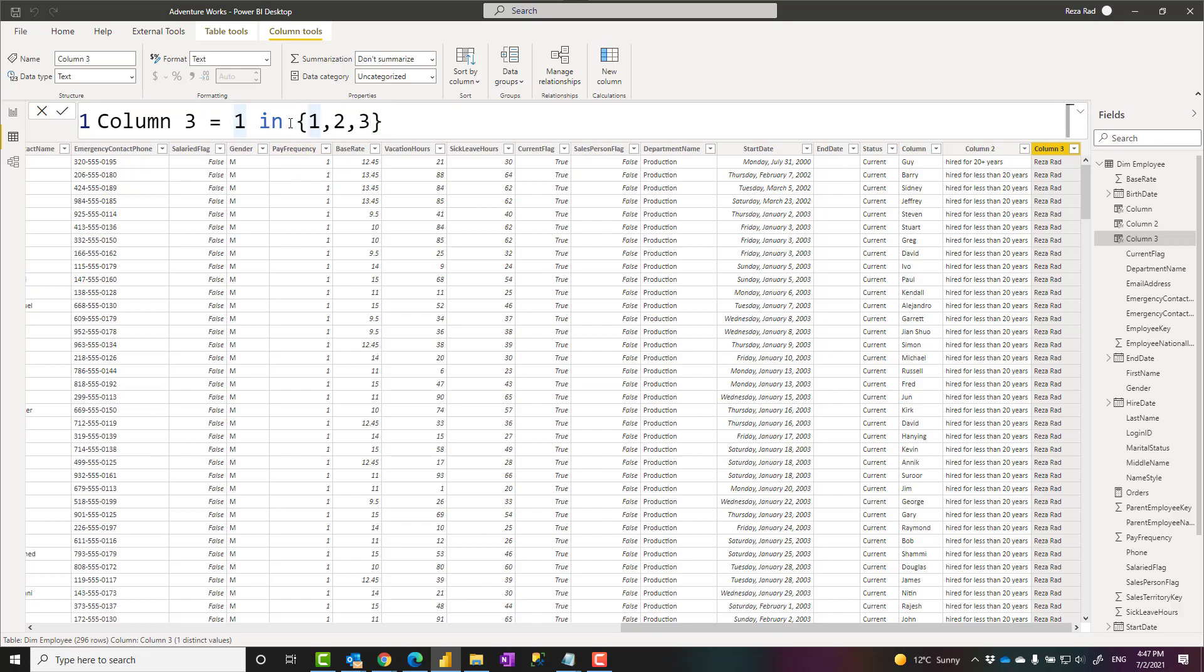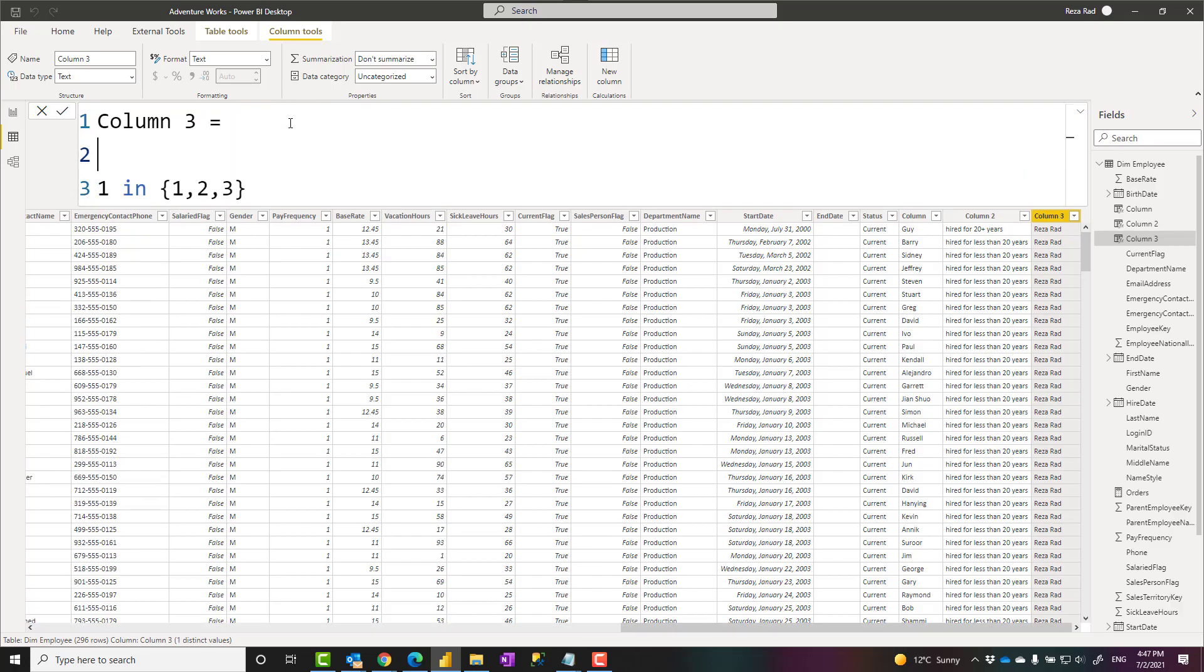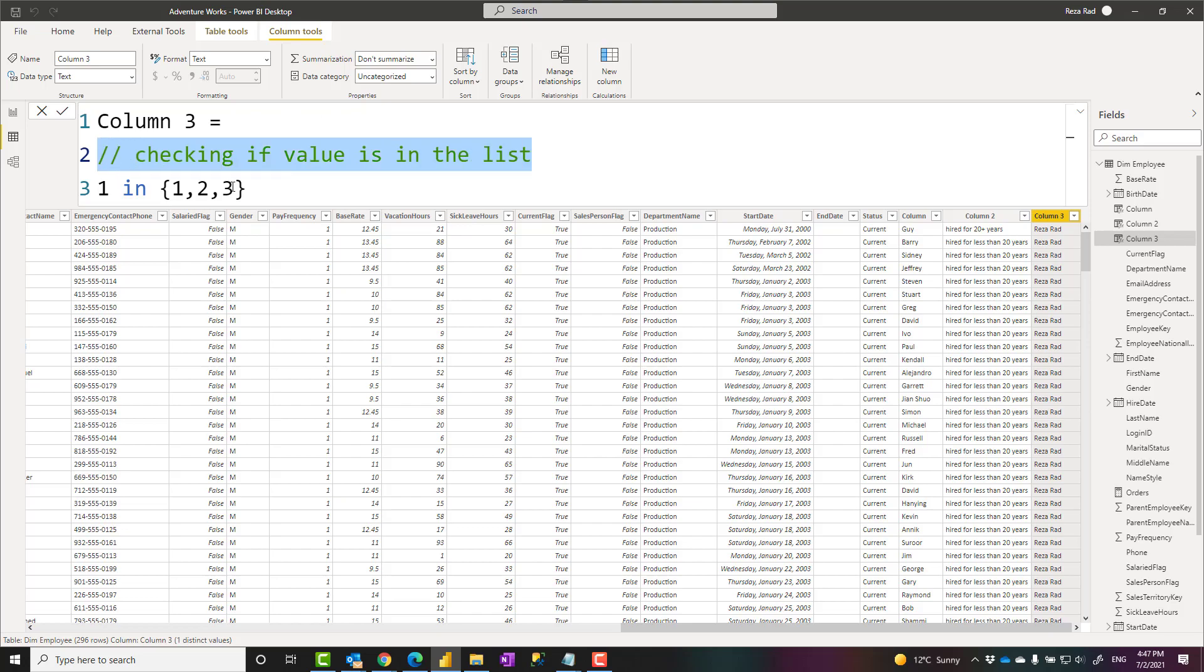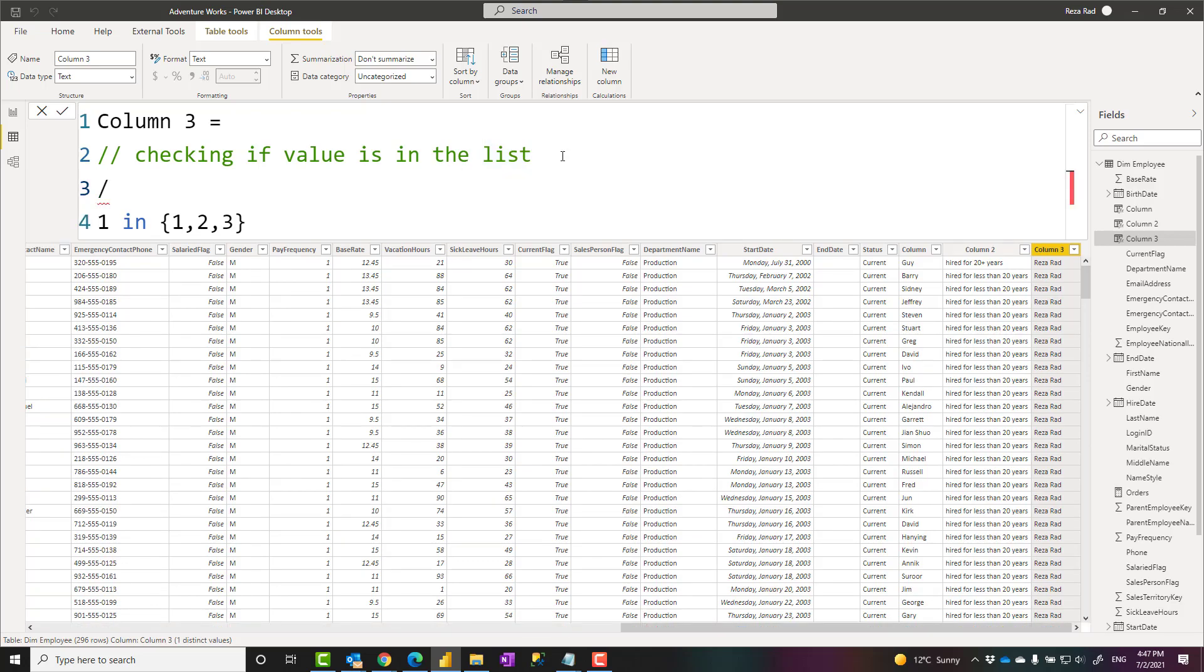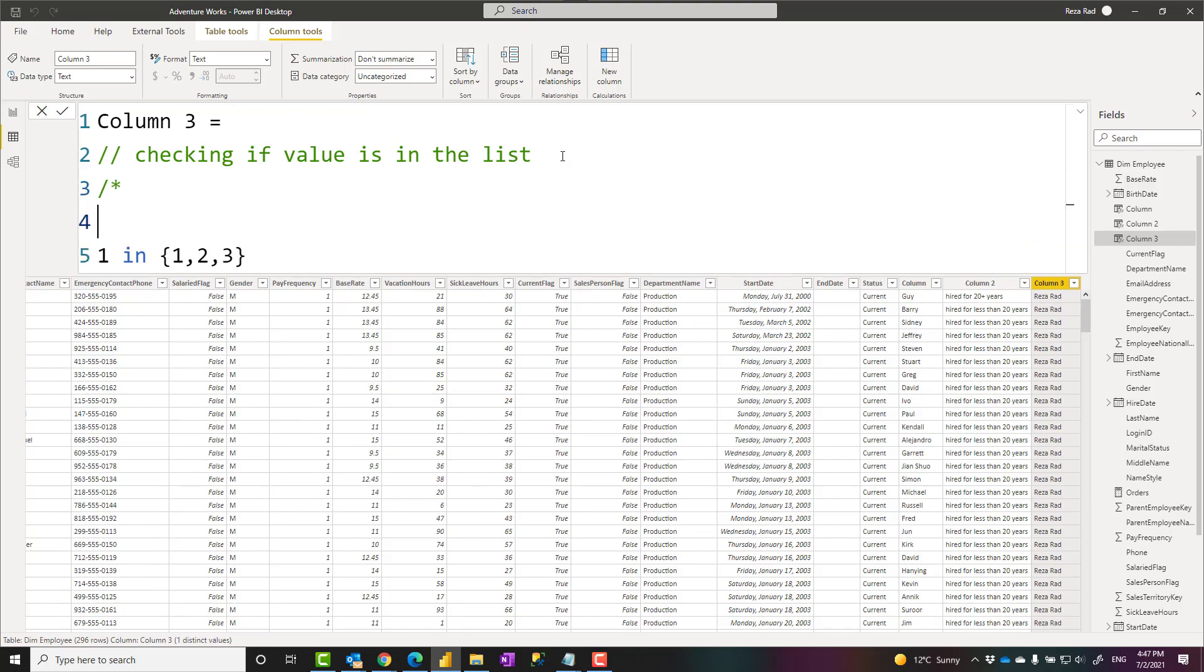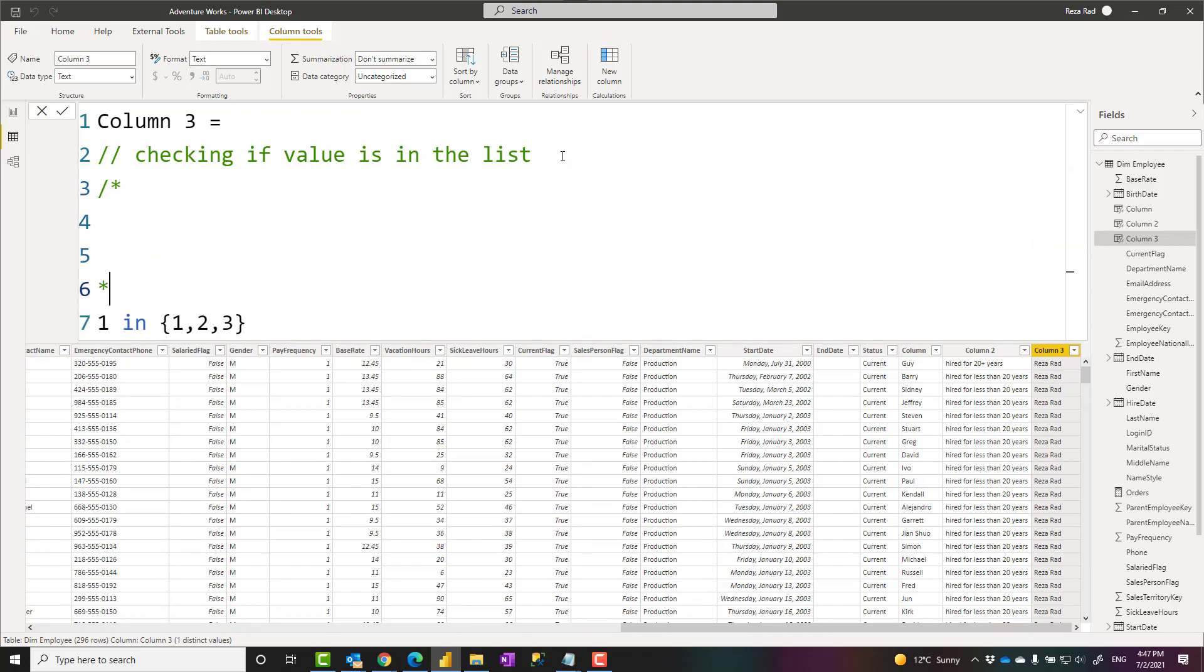Also, you can write commentary in DAX, which means a part of code that you don't want to be executed for some explanation. You start with two slash. I can say checking if value is in the list. This line of code does not execute. It does not affect the performance or the return result of this. This is just for me as a developer to understand what I have done here. If I want to have multi-line commentary, I can put it inside slash star. Anything that I put in the middle of this would be a commentary and that's how it is going to work.